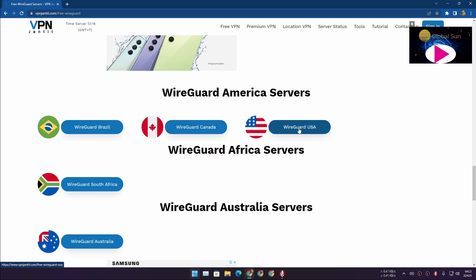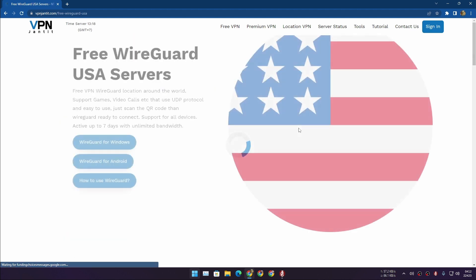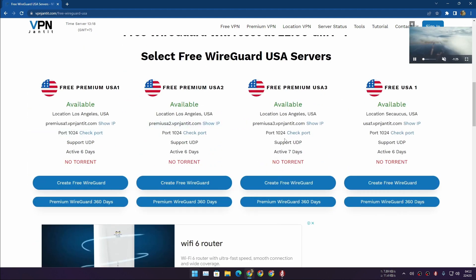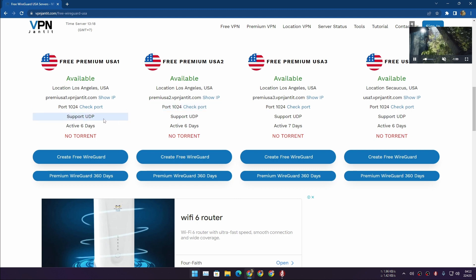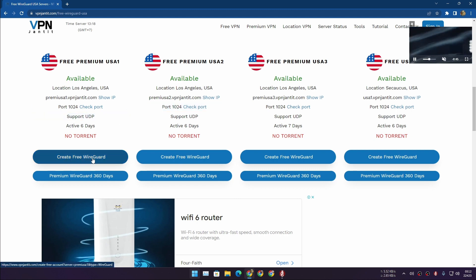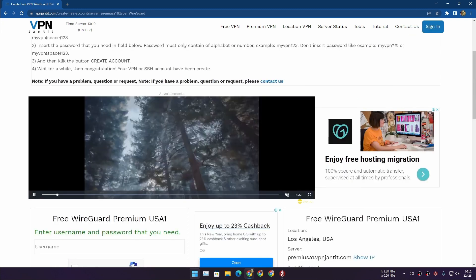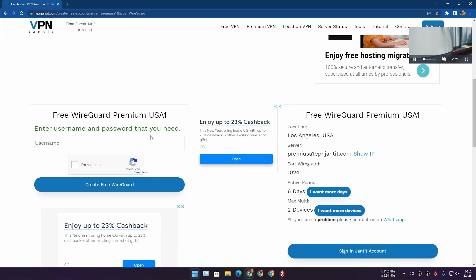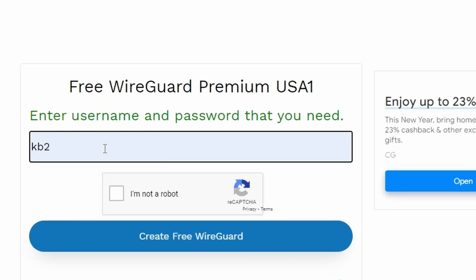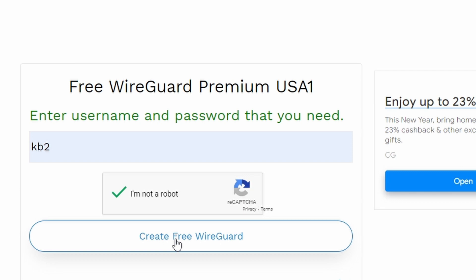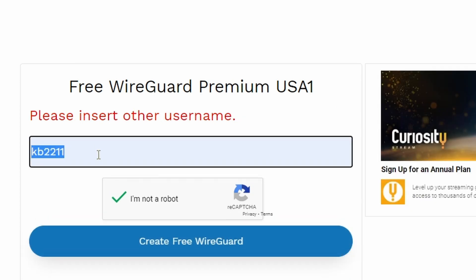Let's say I want to get the USA server — I'll click on it. Scroll down a little bit and here we'll see the actual servers we can select. We have multiple choices. Select any server that you like and then click on 'Create Free WireGuard.' Scroll down a little bit and type any username that you want, then click 'I'm not a robot' and click 'Free WireGuard.'